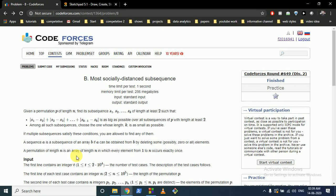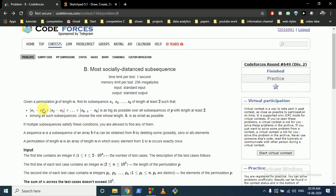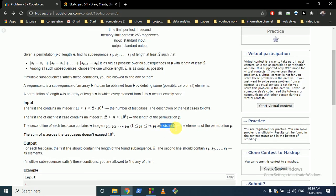Hello friends, today we are going to discuss this question from Codeforces Round 649, Problem B: Most Socially Distant Subsequences. You are given a permutation P of length N. Find its subsequence S1 to Sk of length at least 2, where all the numbers are distinct.